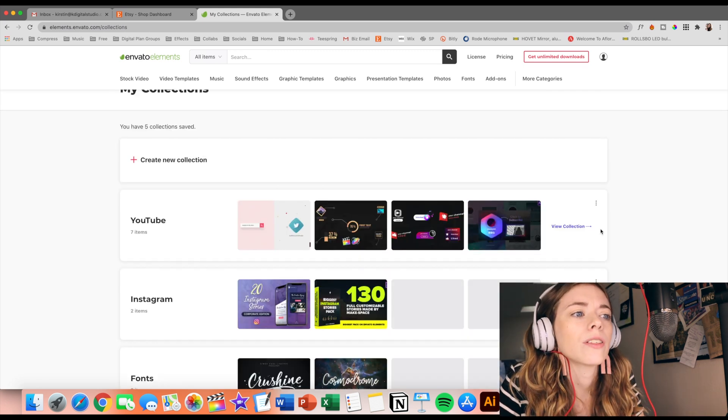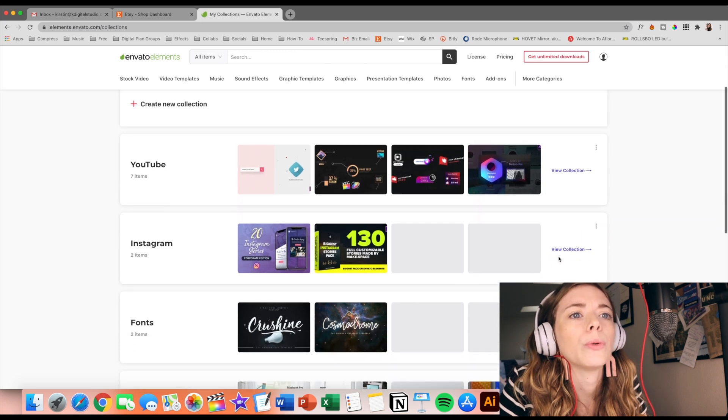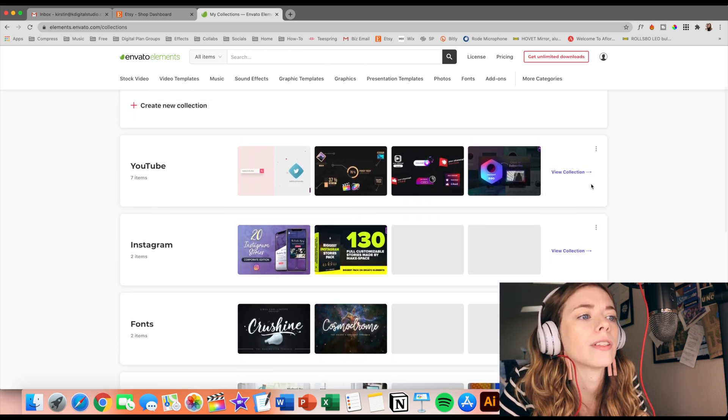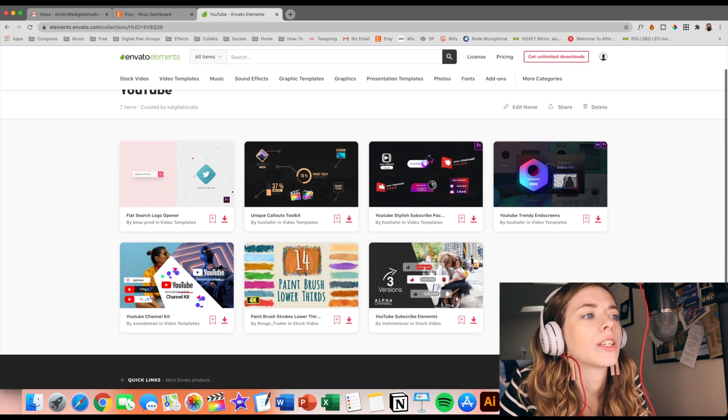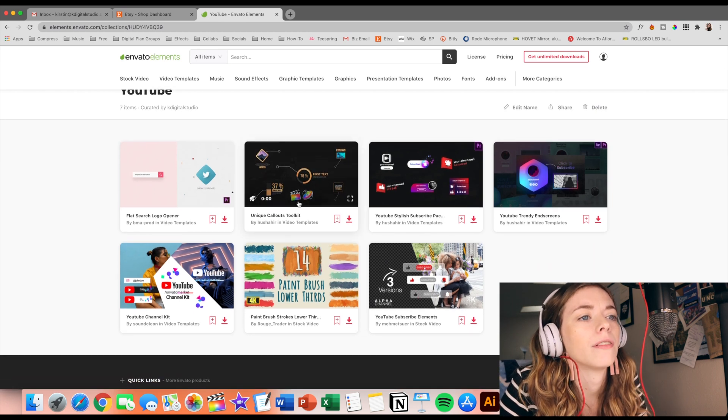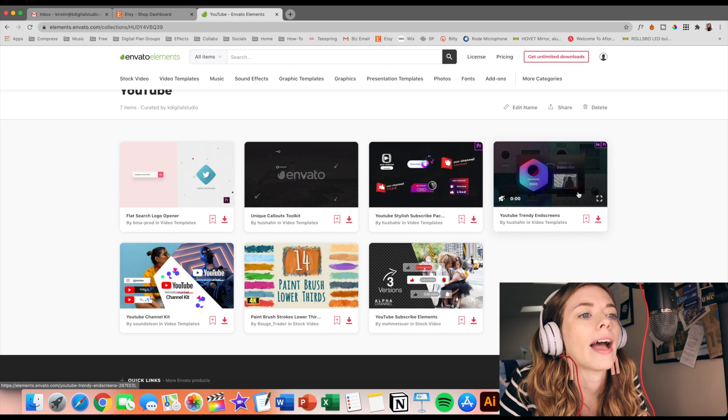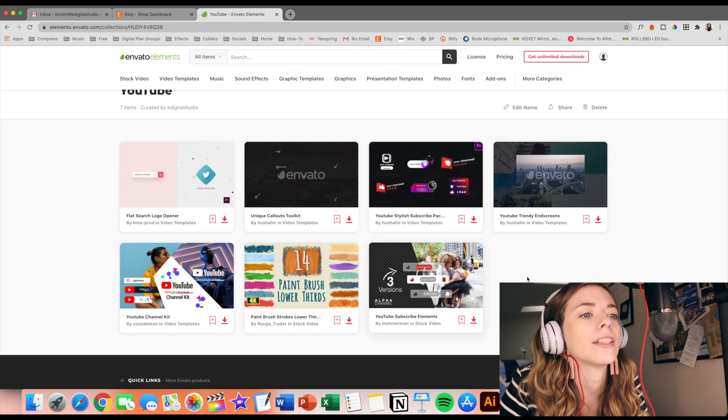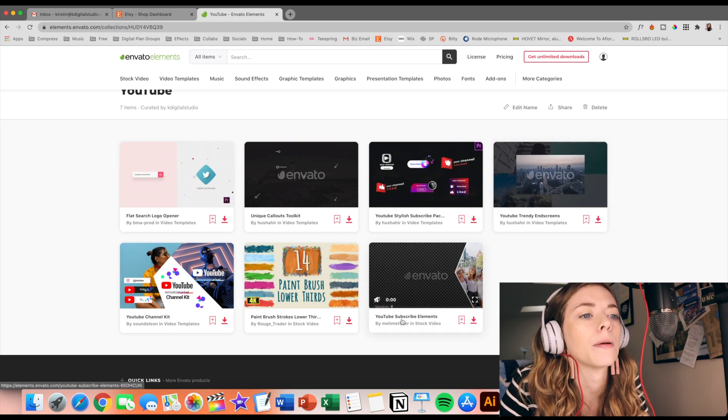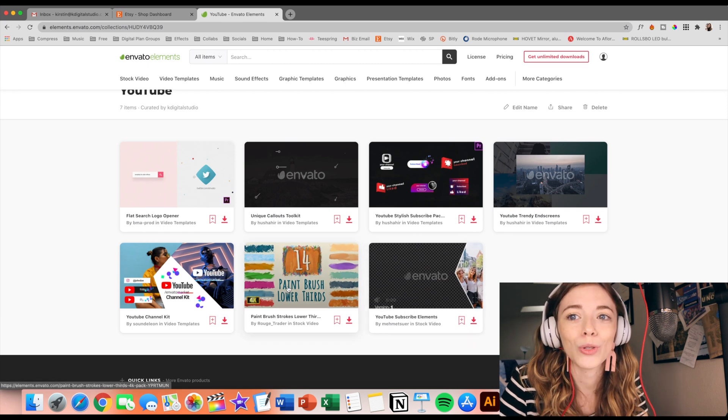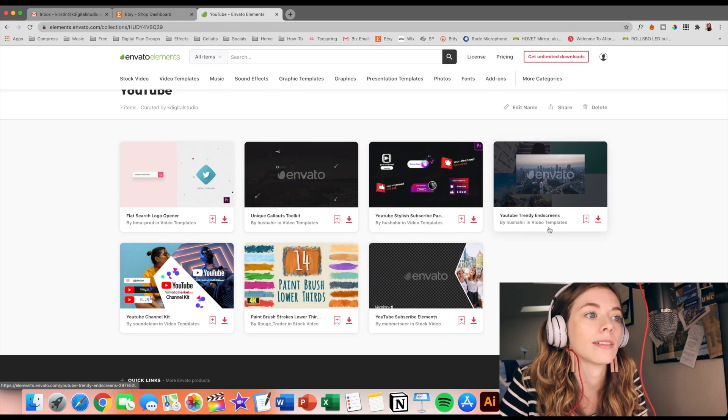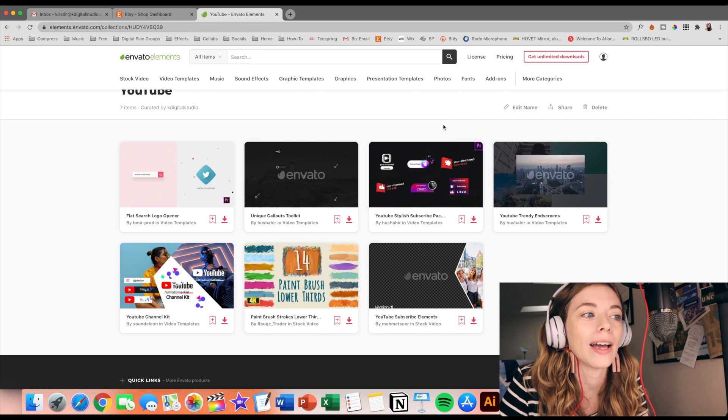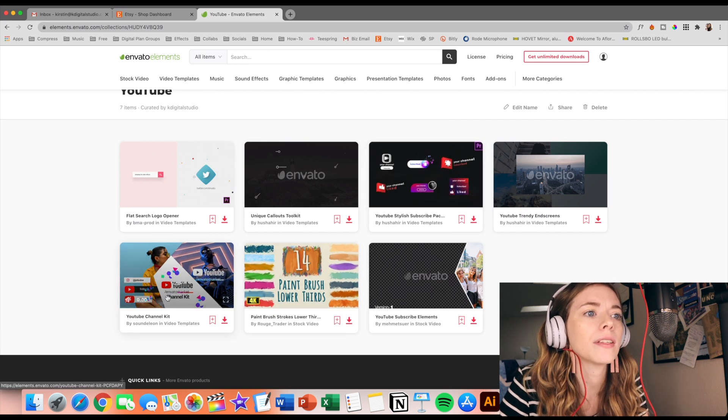Let's go ahead and dive into one of these collections. So I'm kind of interested to see what I saved for YouTube. For YouTube, I saved a bunch of different call out features. They have a bunch of different end screens as well as some subscribe elements to remind you all to subscribe. So maybe I should take that time to say, don't forget to subscribe before you head out. I think these are really awesome.